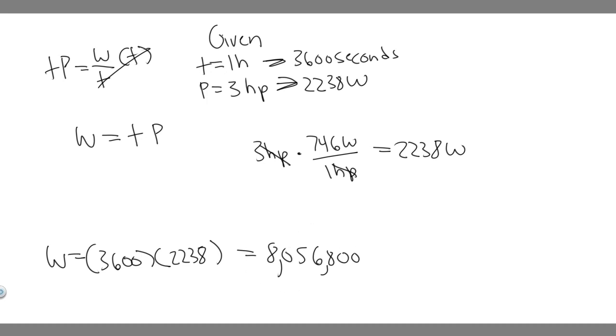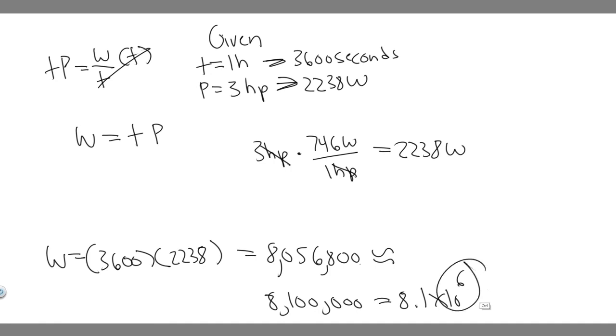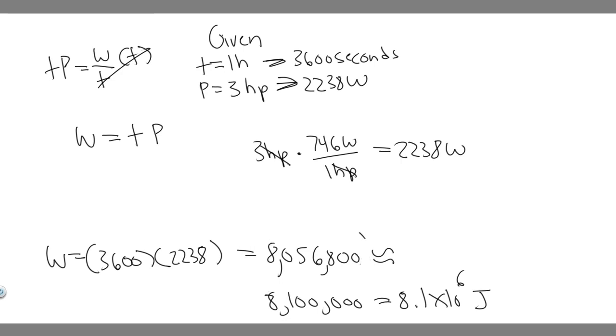So this is going to be your number. What you can go ahead and do is round this. So you might want to just round this to 8.1 million essentially. We can just rewrite it as 8.1 times 10 to the 6th. And then keep in mind what we measure work in. I forgot to say that, but it's in joules. So 8.1 times 10 to the 6 joules. Or if you just want to keep the more exact version, just do whatever your teacher wants you to do.